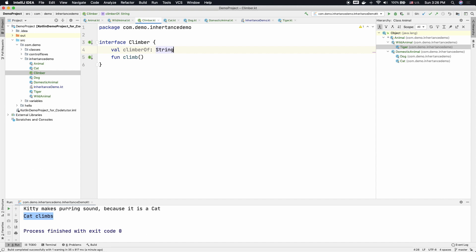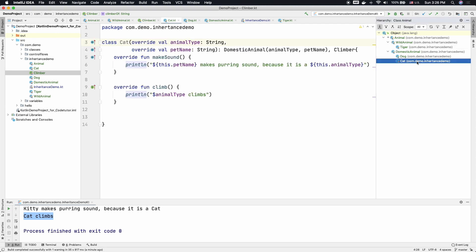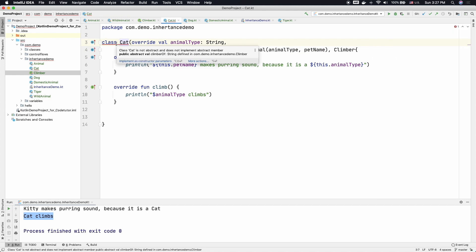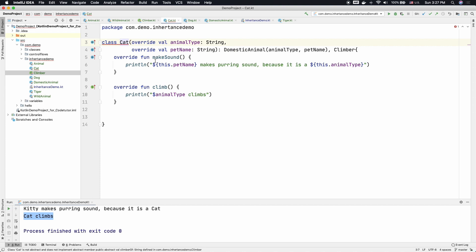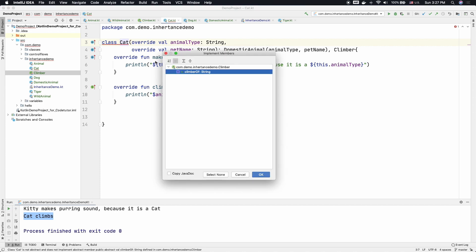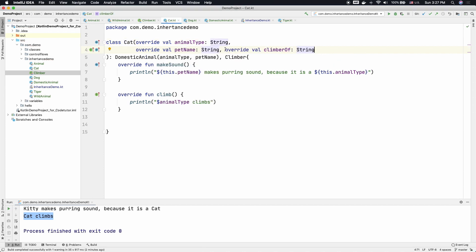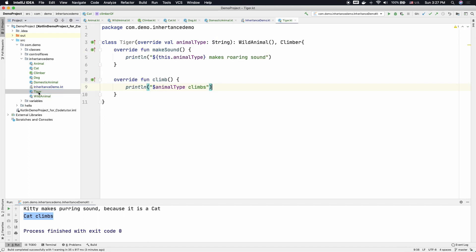Now, how do I use this? Well, let me go to the implementation of Cat here. As you can see here, I am getting a compile time error saying that the climberOf abstract val is not implemented. So you can click on implement as constructor parameters. So climberOf, select that. So it will automatically add the climberOf value to the Cat class. And I can just copy this and do the same with Tiger as well.